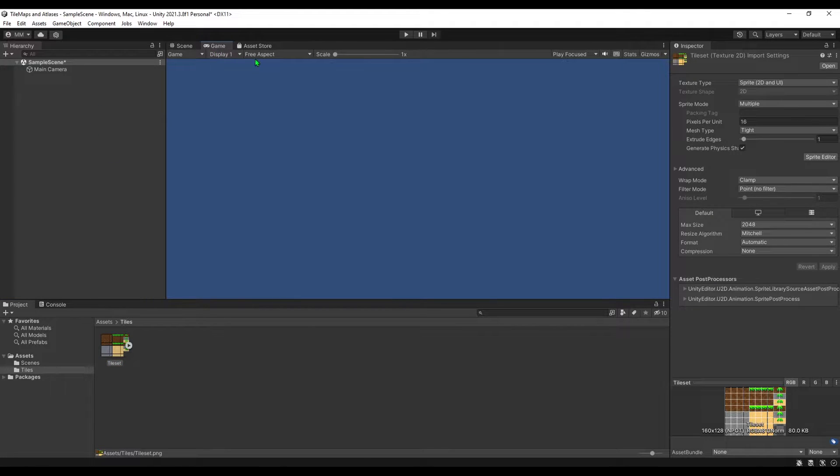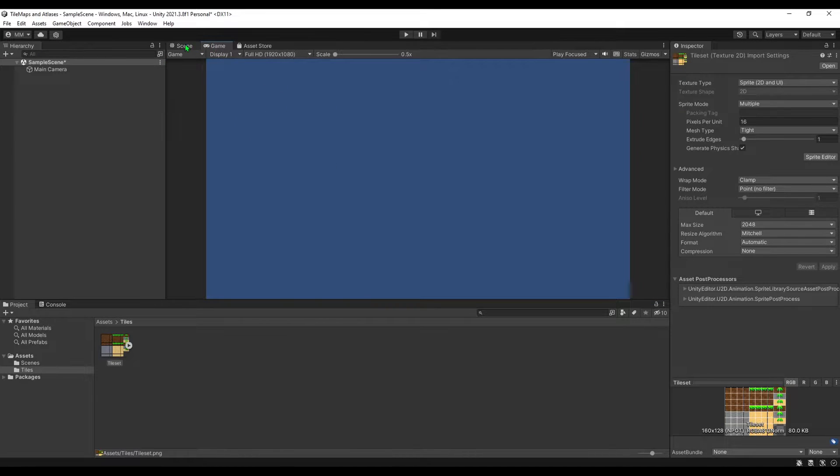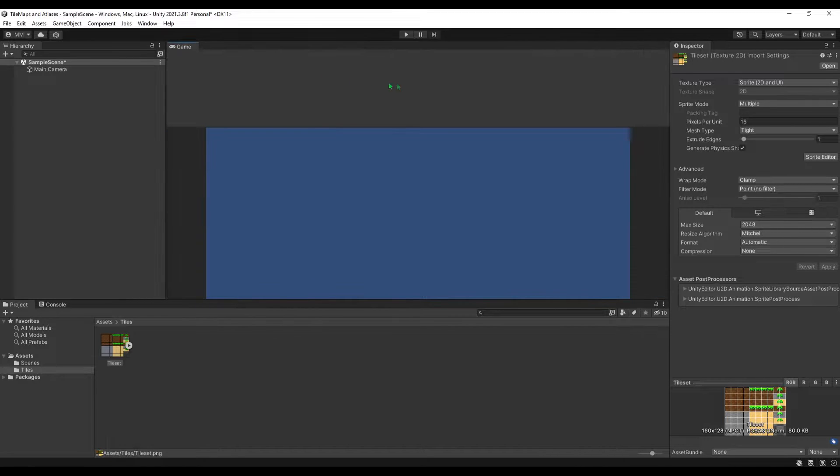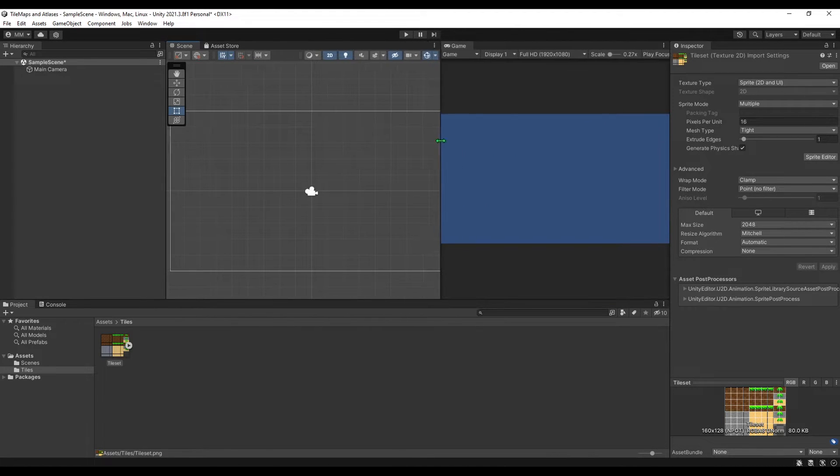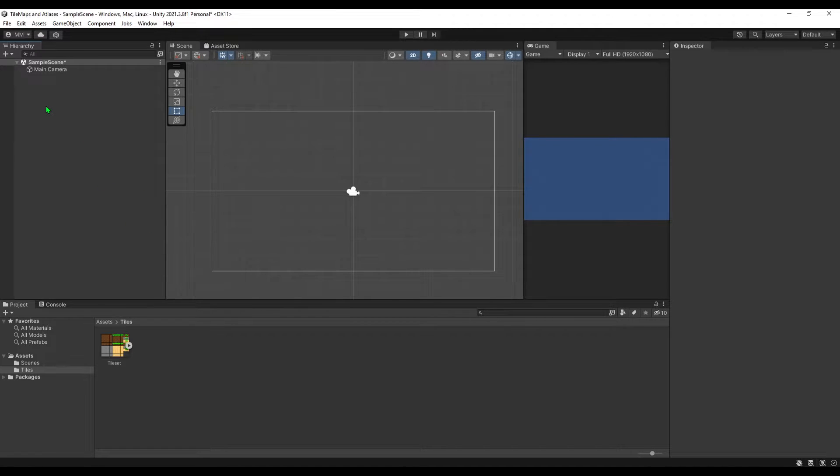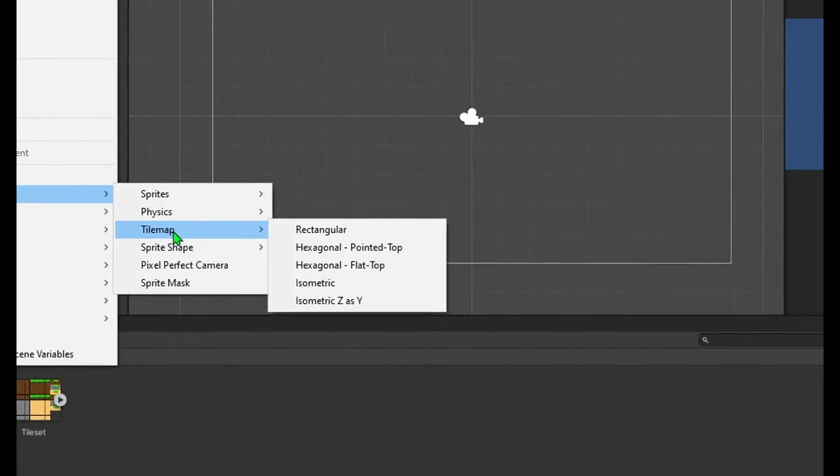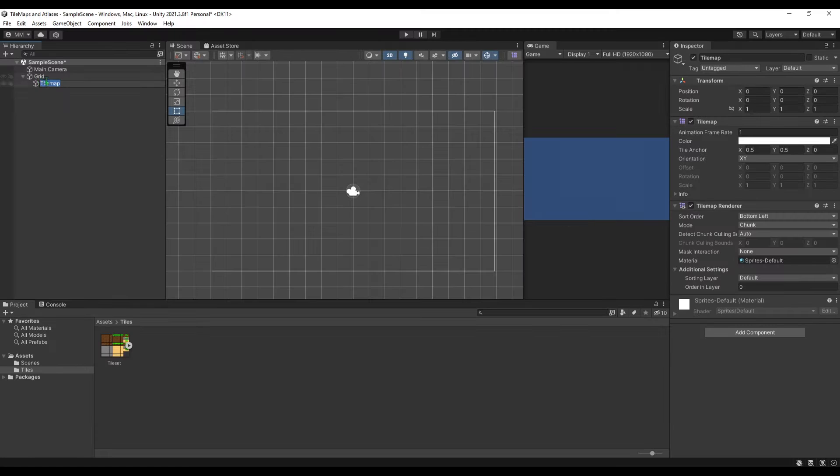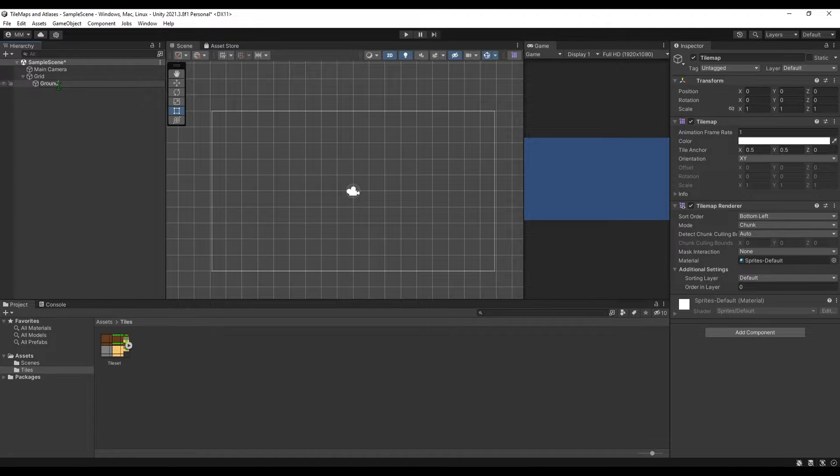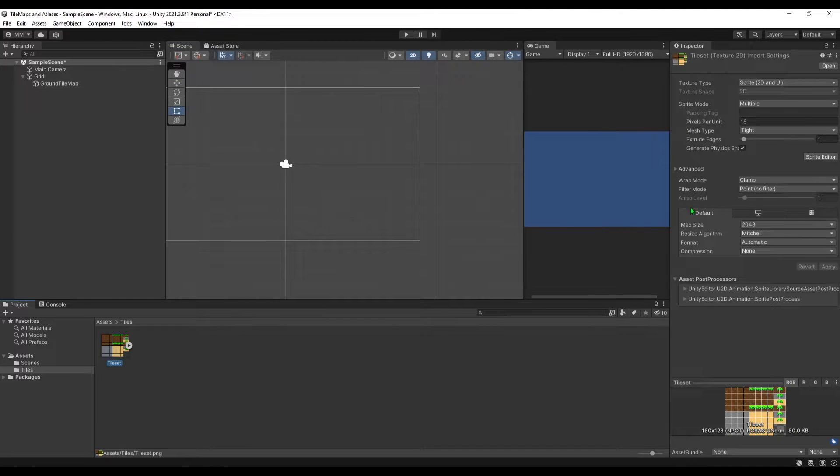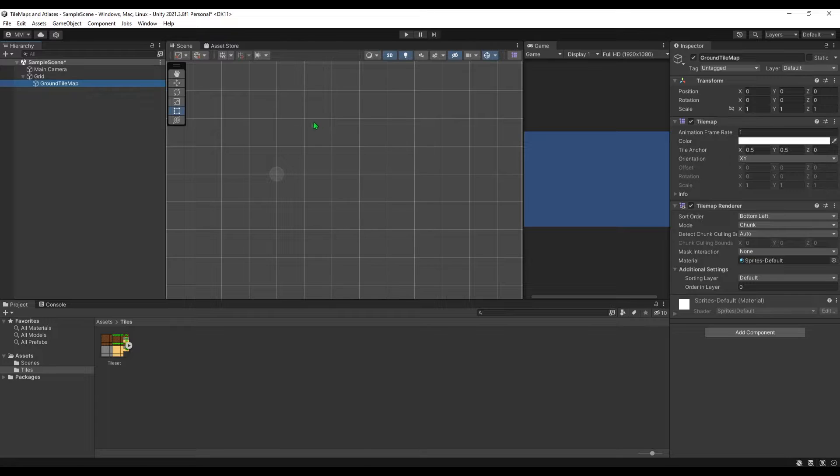Before I do that I'm just going to go to the game tab and just select the full HD scale. And now let's create the tile map. To get the tile map active on the hierarchy area just click right mouse button, go to the object tile map and just select the rectangular one. You can name your tile map however you like, I'm going to call it just ground tile map. Since we selected our tiles to be 16 by 16 units this will be the one unit that the tile will take place.